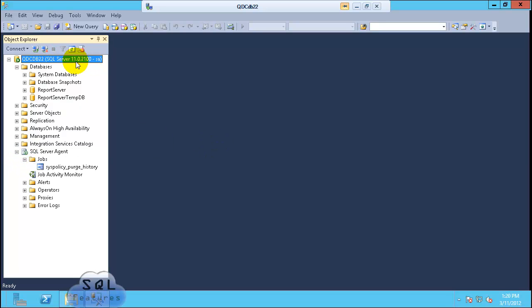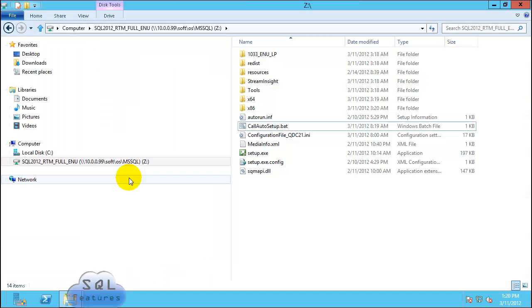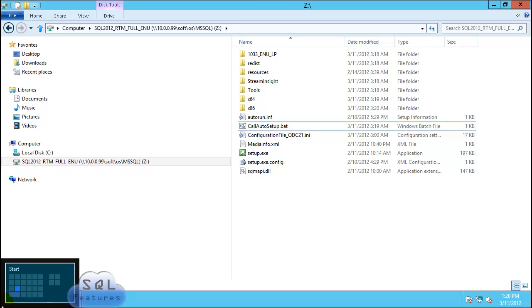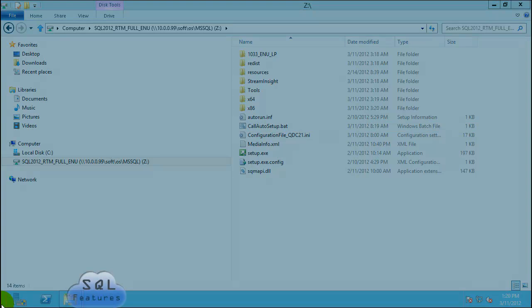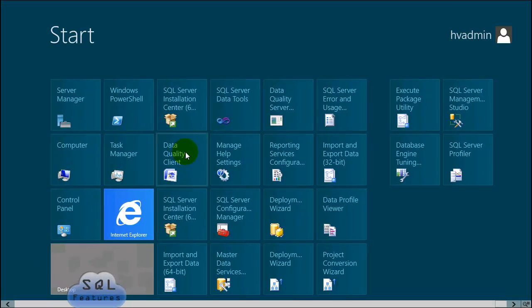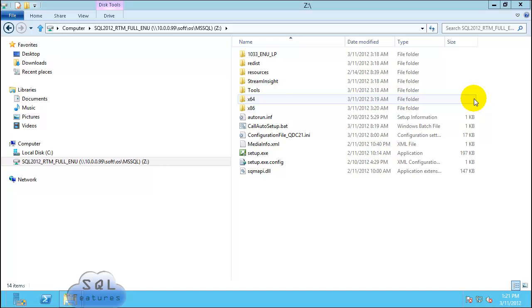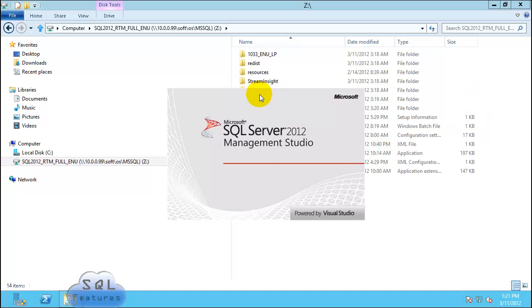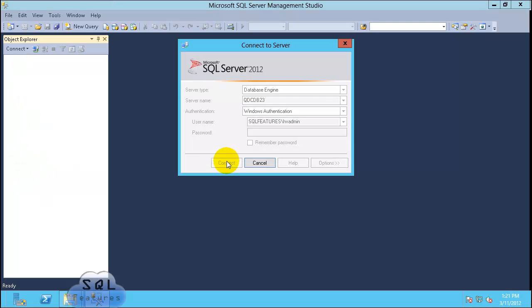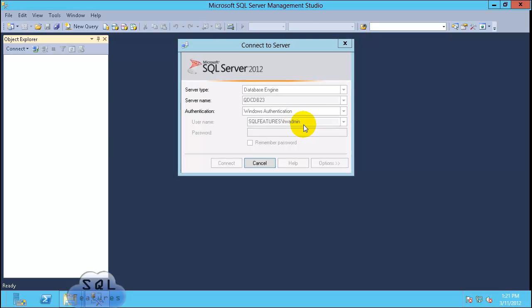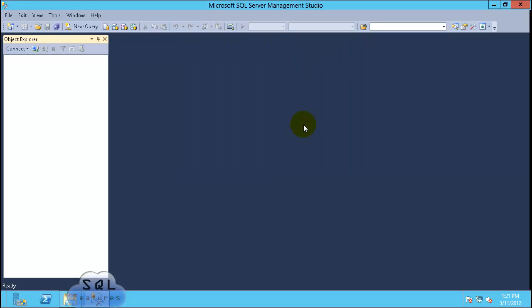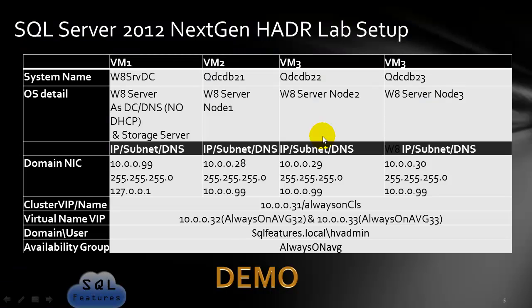Let's go ahead and log in with that. Great. We have installed SQL Server 2012 version 1102100. Let's validate on QDC DB23. DB23 installation is also completed. Let's verify it. Management Studio. Click connect. As I have logged in with the SQL features HV admin.